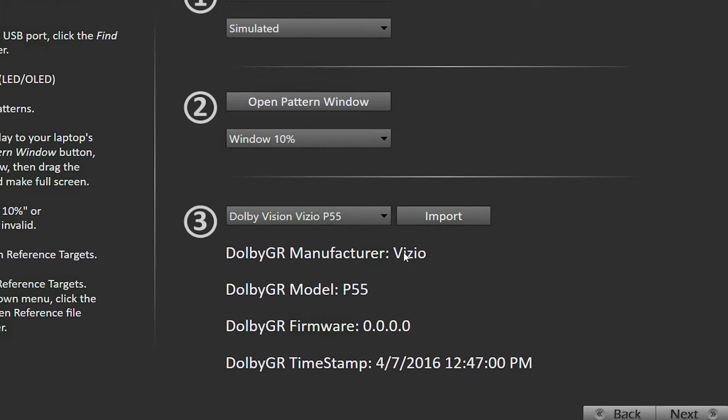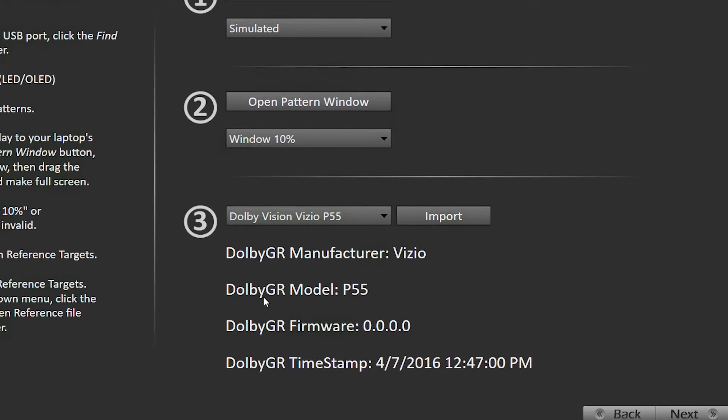Now down here, we'll show you the manufacturer. Currently I had previously loaded the Dolby Vision golden reference file for the Vizio P55. Down here we'll show you the manufacturer, the model, what firmware this goes to.